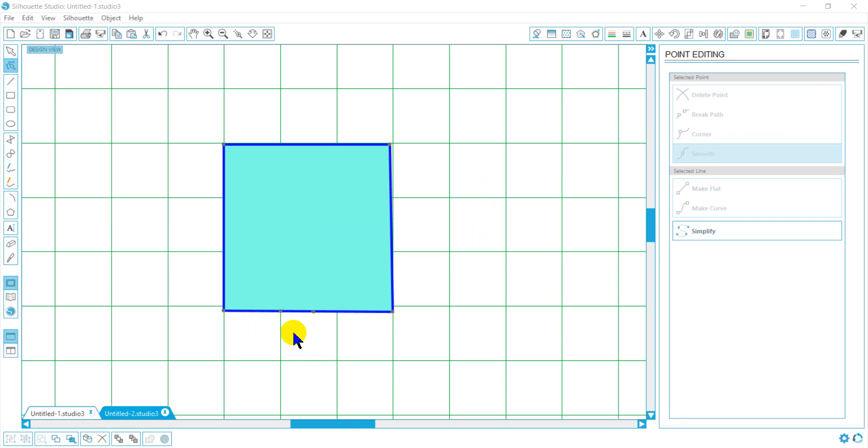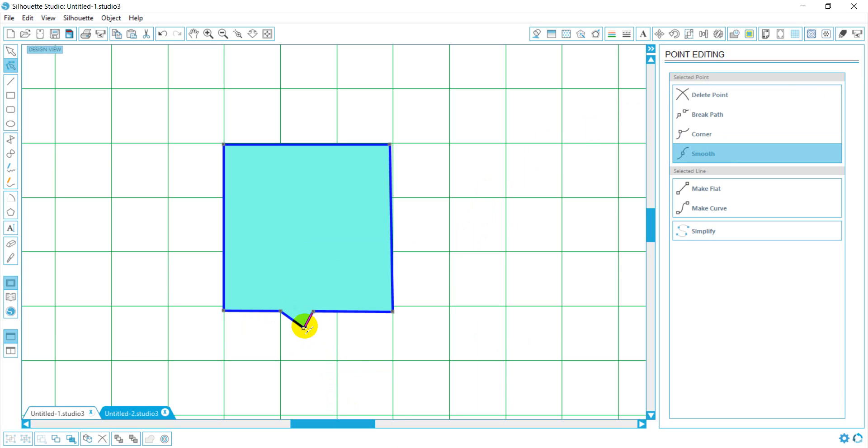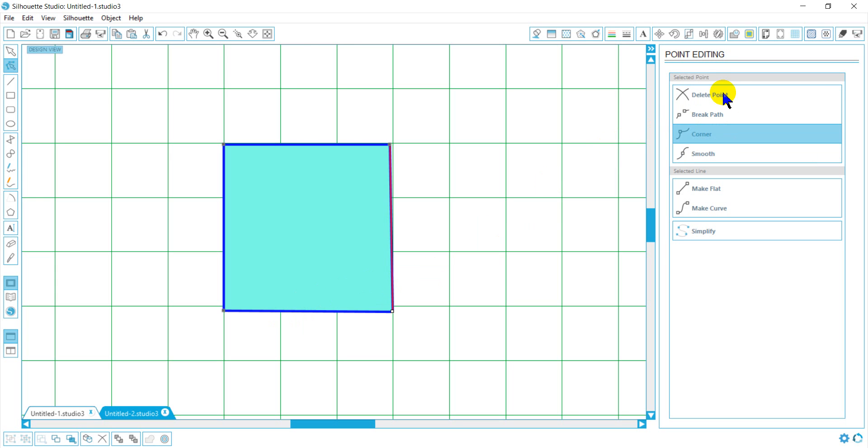If I want to delete multiple points, select my first point, hold my shift, select all the multiple points that I want to delete. Let's try that again. Select all the points that I want to delete and then come over here and just delete your points.